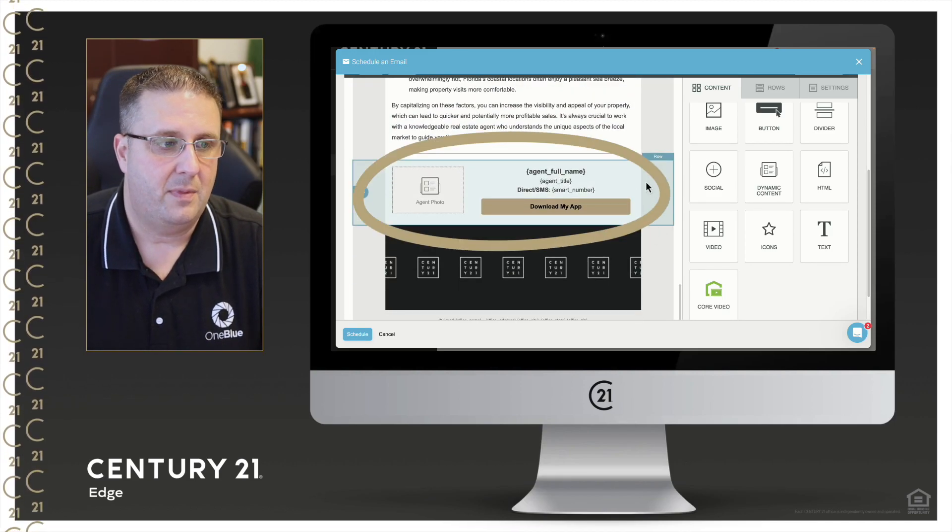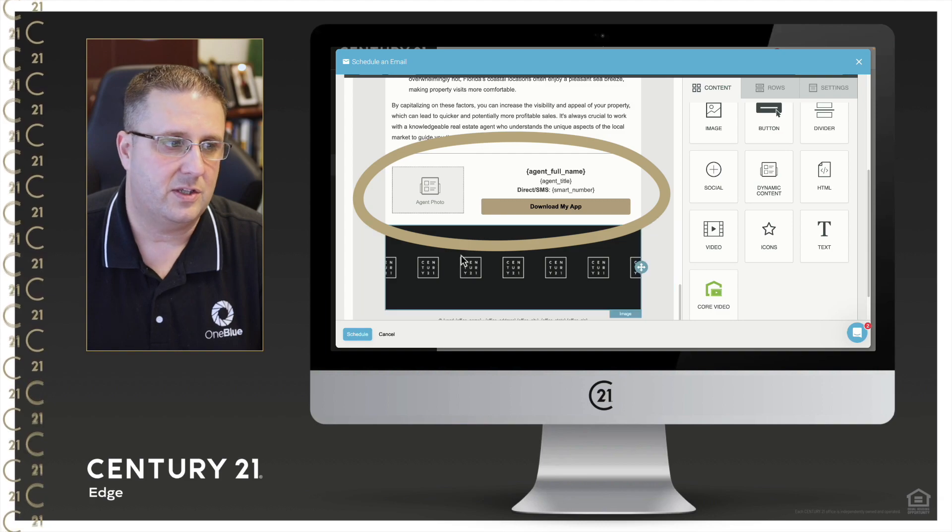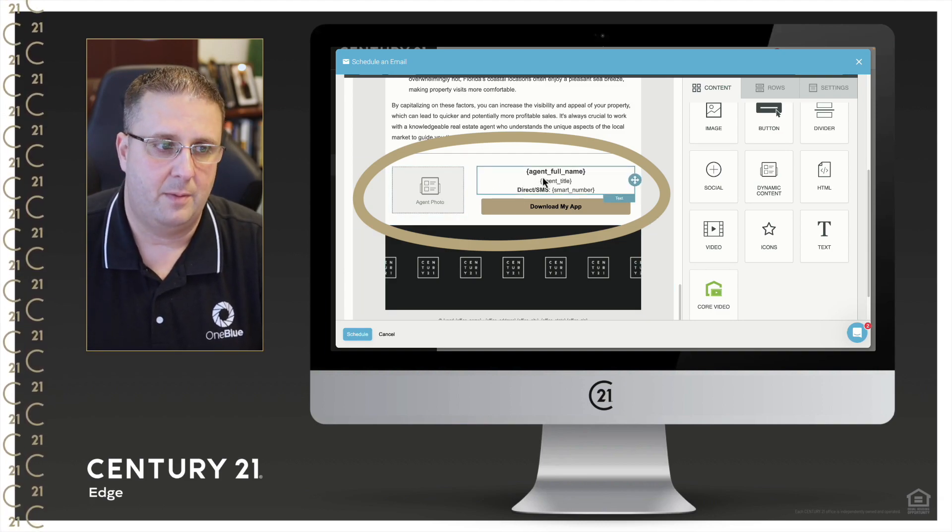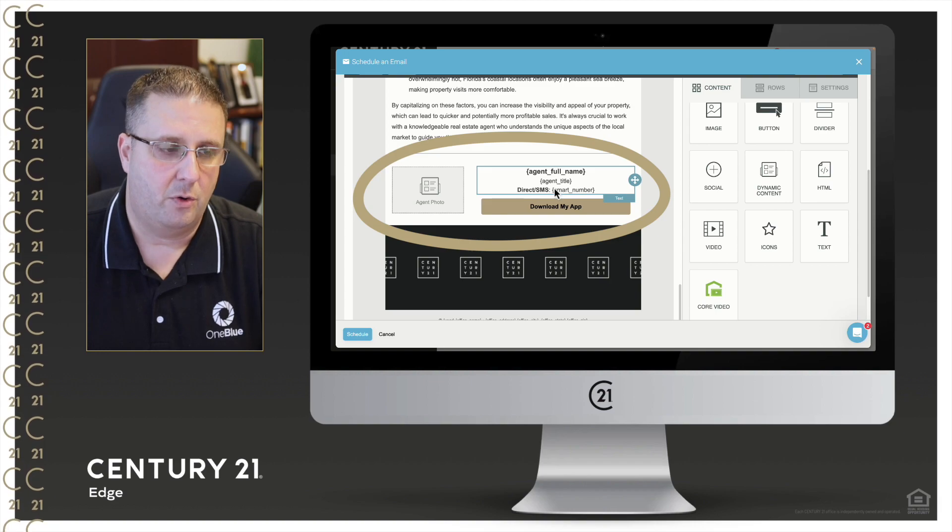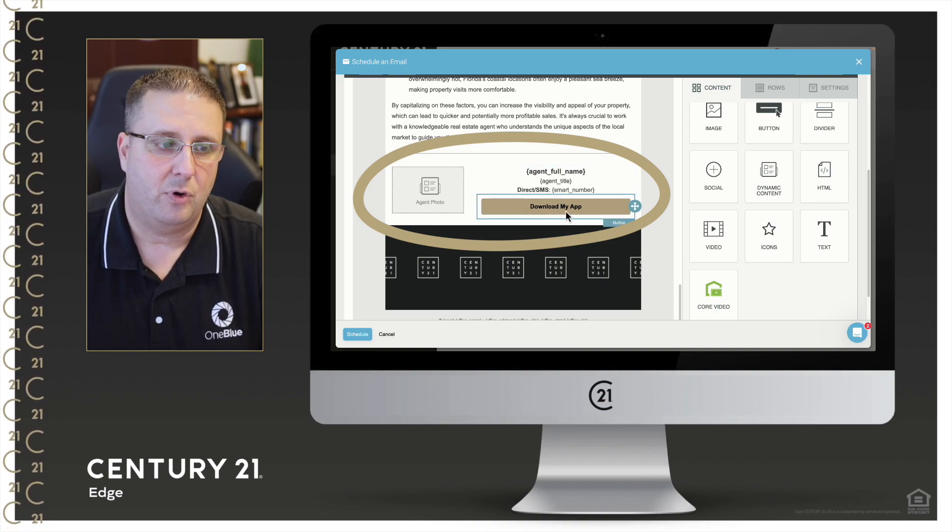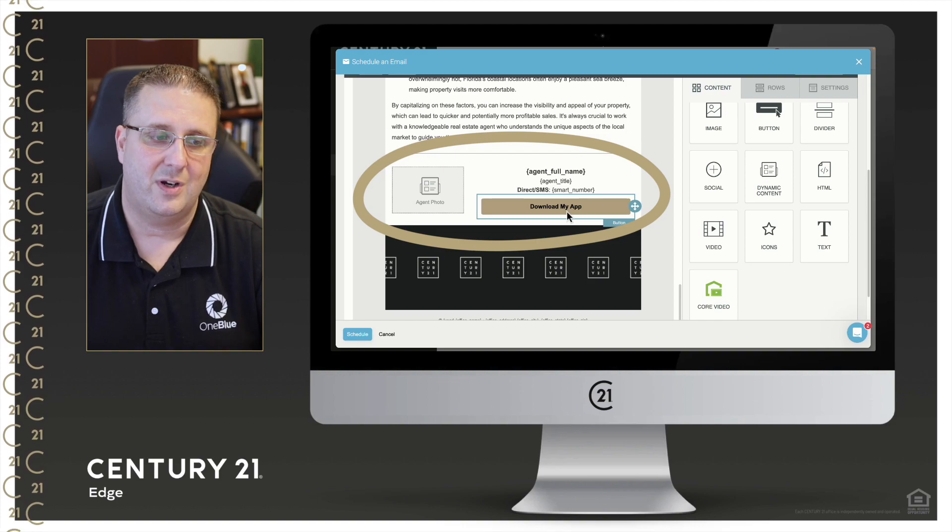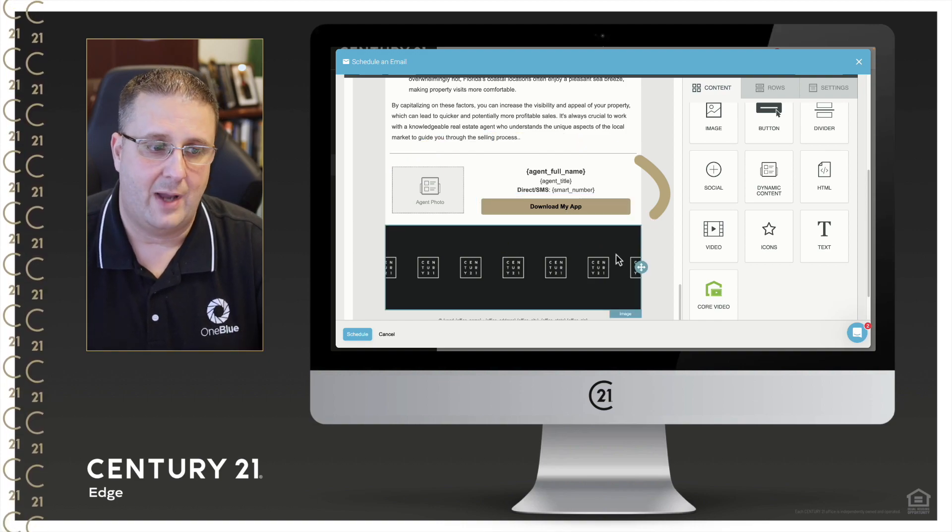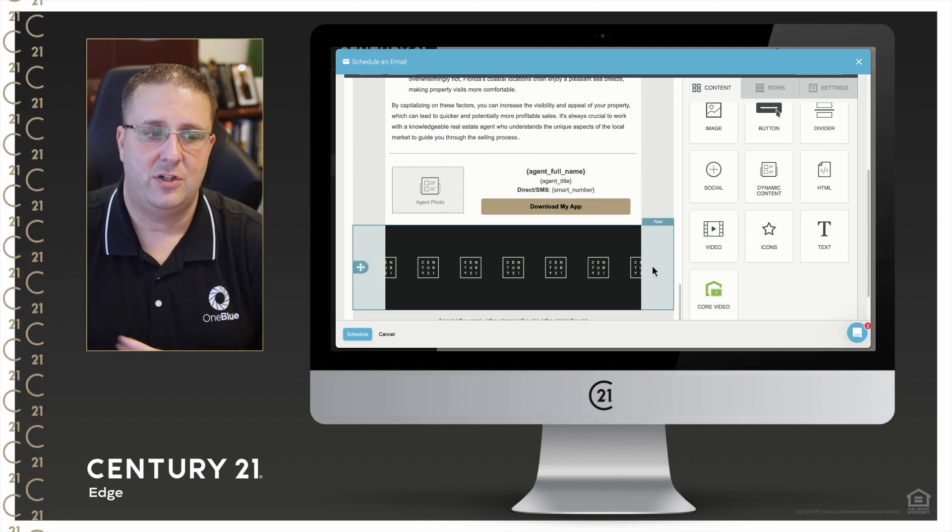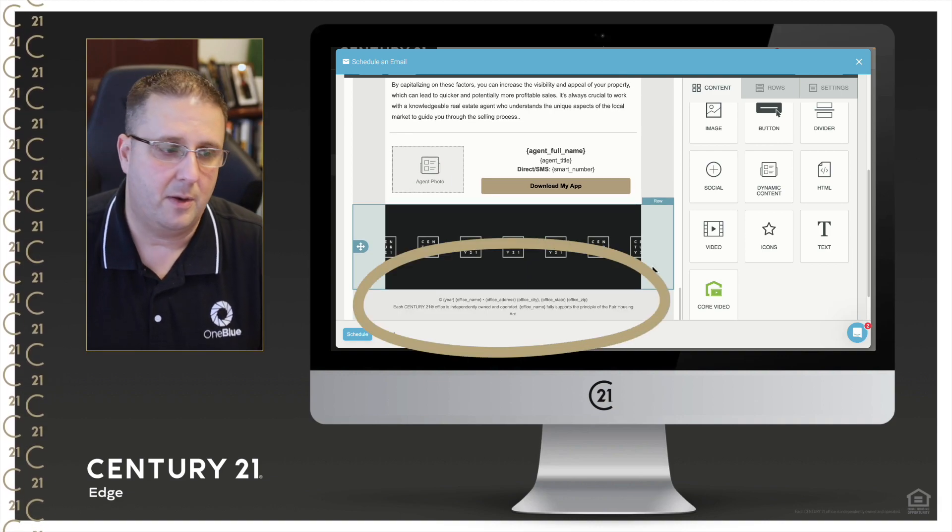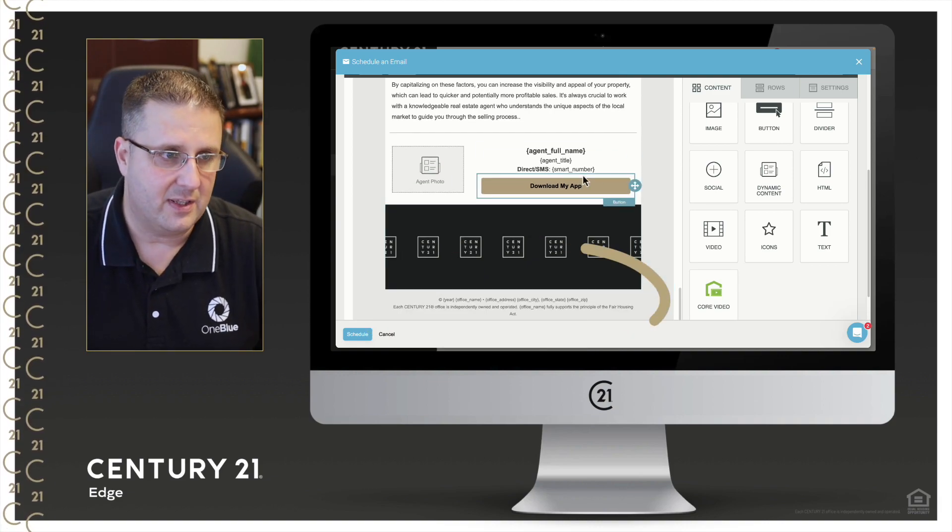Now at the bottom, this will automatically insert your photo, your full name, your title, the phone number, and they will automatically pre-populate with a link to let the customer download your individual app. You literally have to do nothing. The required disclaimers at the very bottom of the email will fill out.